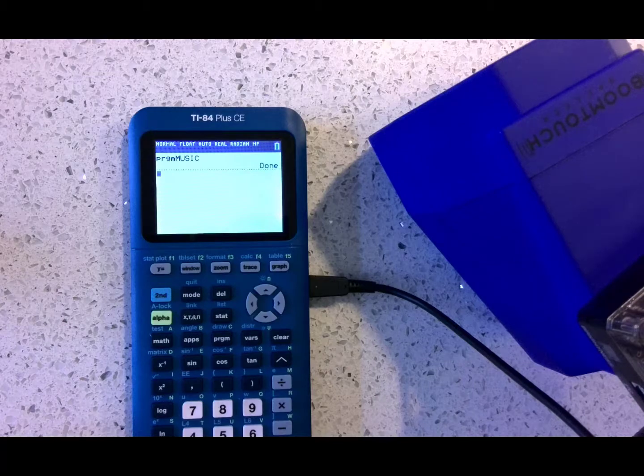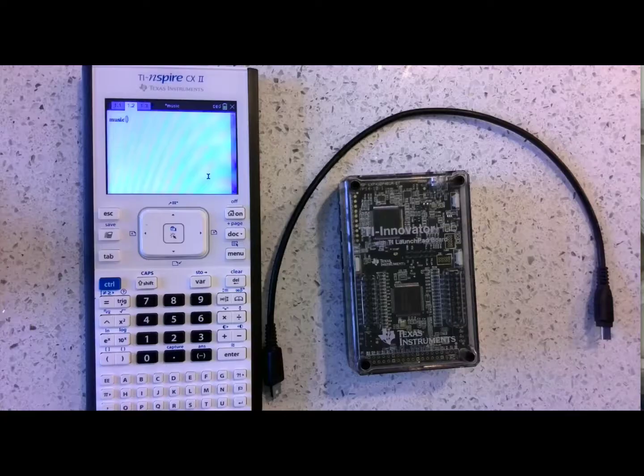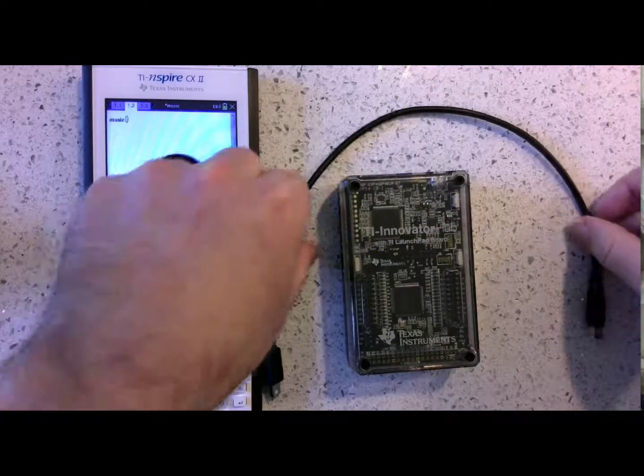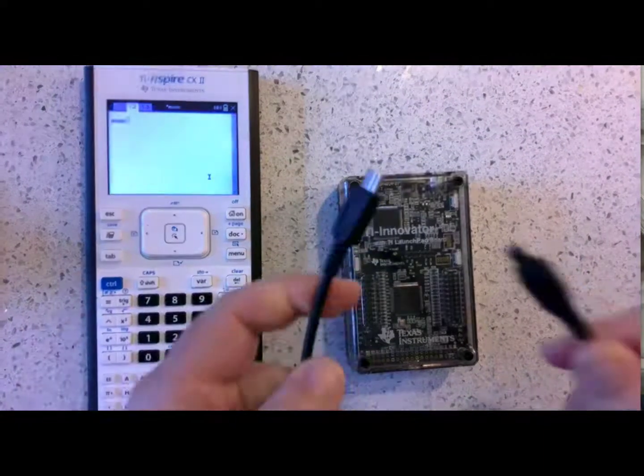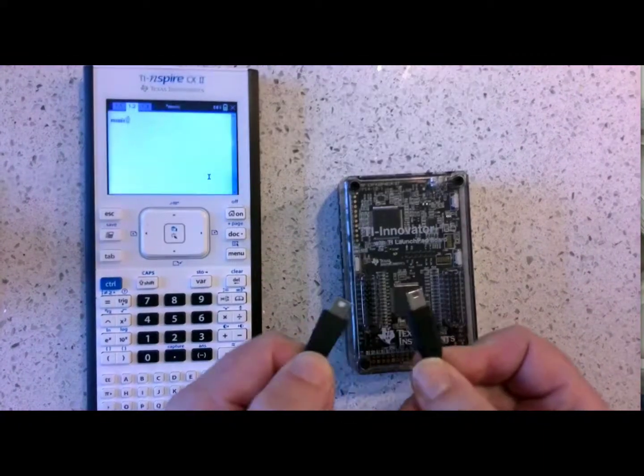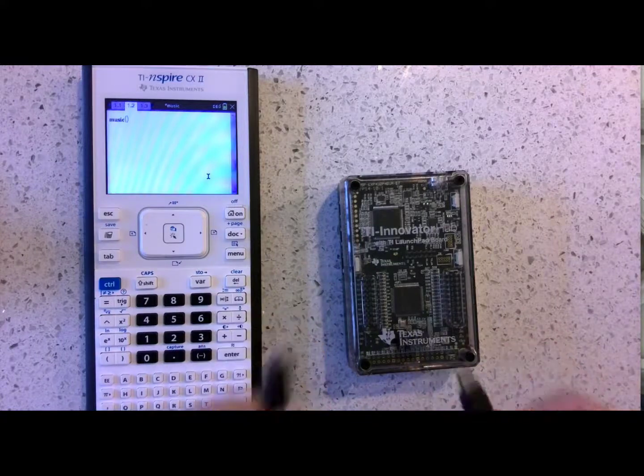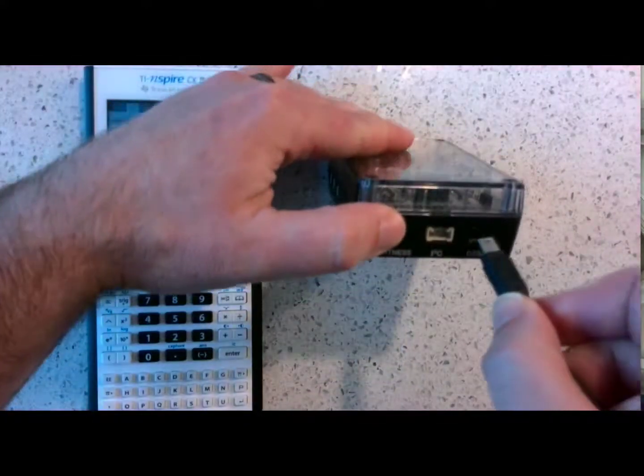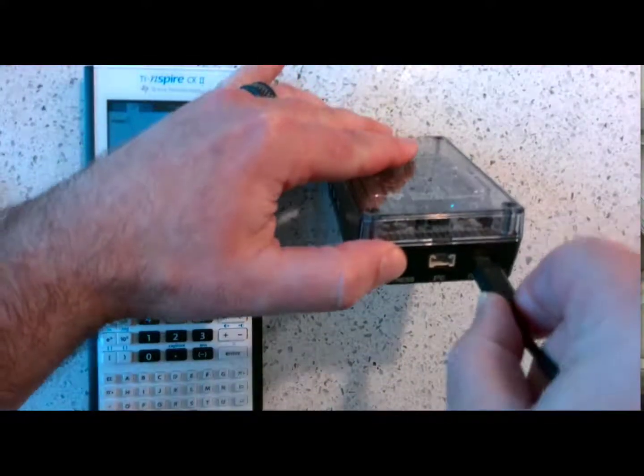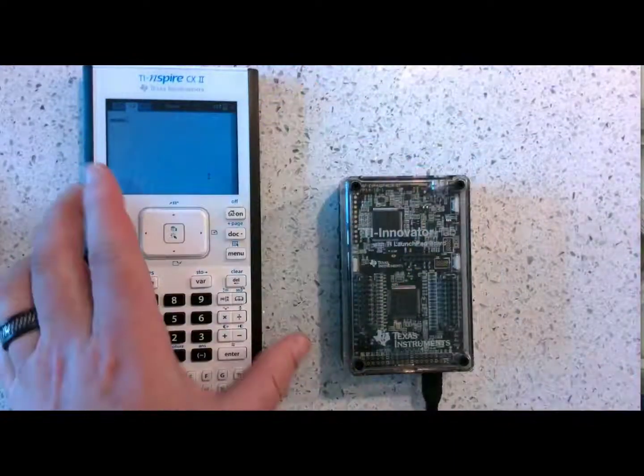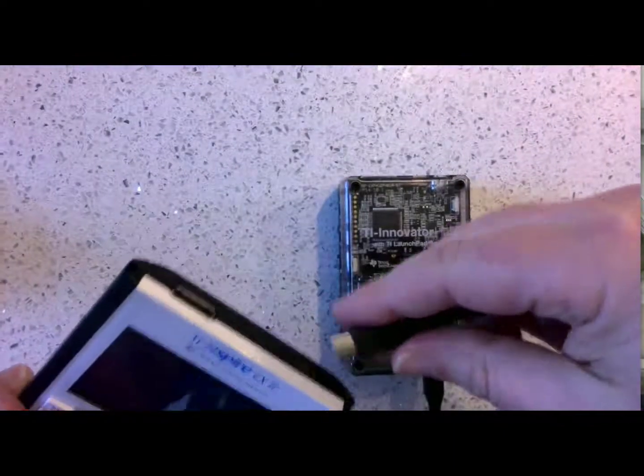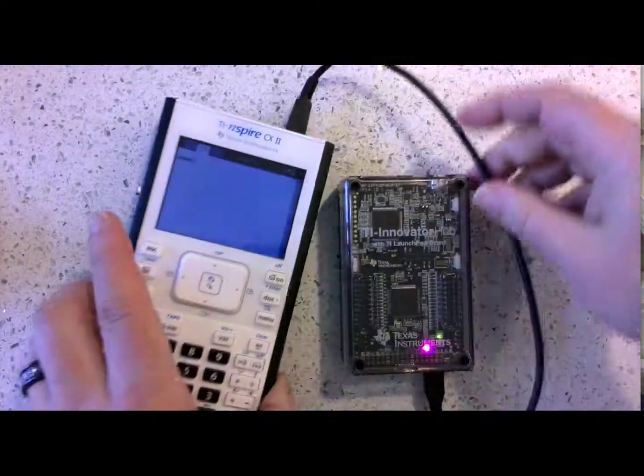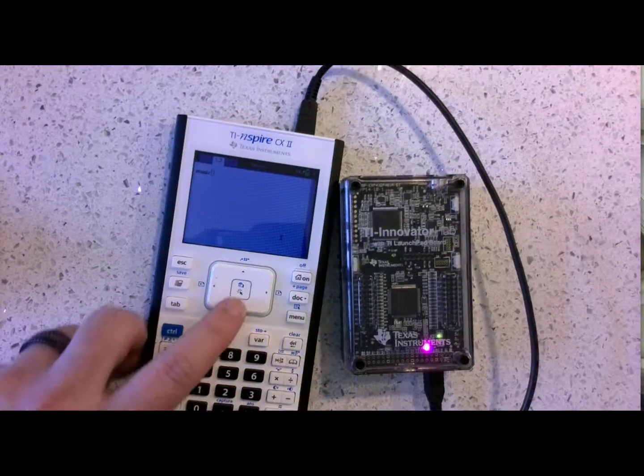That is music to my ears. And now for the TI-inspire technology. Again, there's an A-end and a B-end. Black for B, white end is A. Connect into the B data port. Connect into the top of your TI-inspire handheld. Light means that you are on.